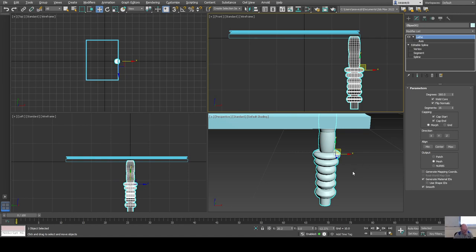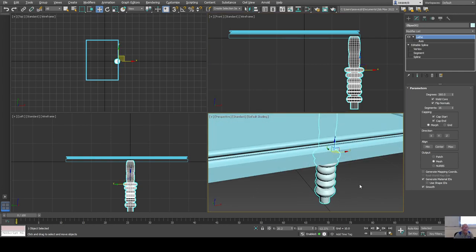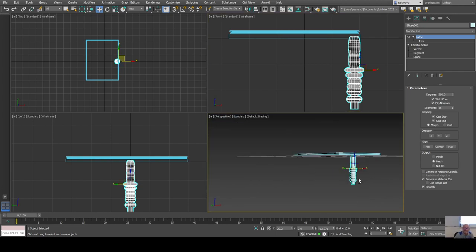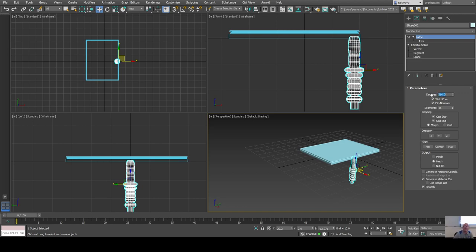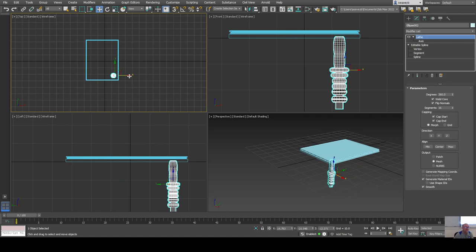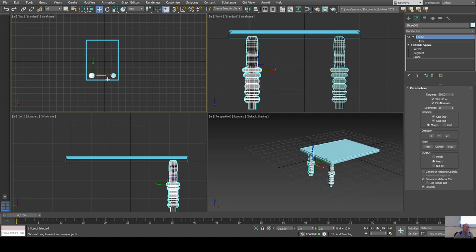Now I have my table leg. You can also set the angle — it's 360 degrees for a full revolution, but you could do three-quarters of a revolution if needed. I'll place one leg in the corner of the table by shift-dragging in the top view.